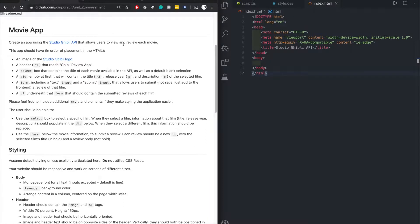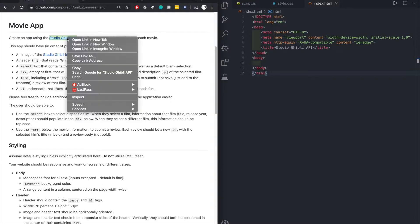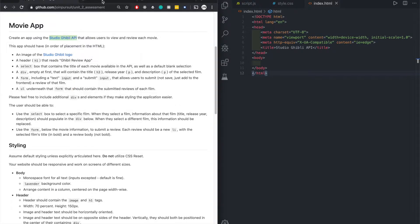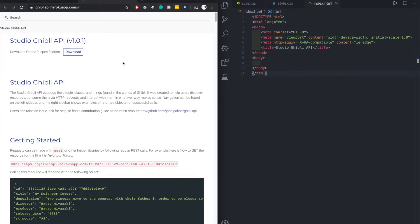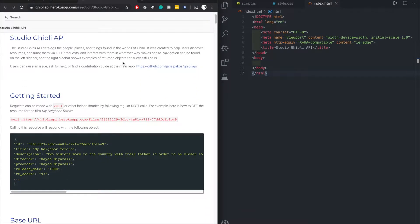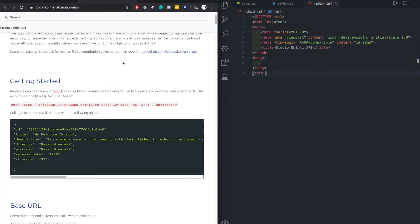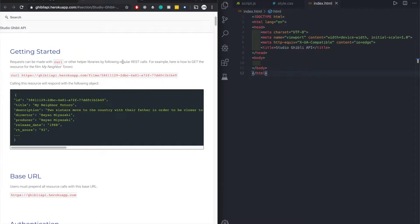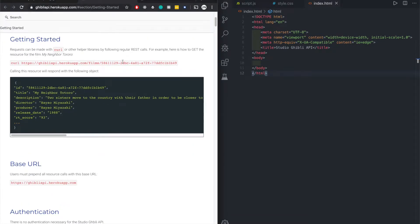Using Studio Ghibli API. Let's check out the API real quick.